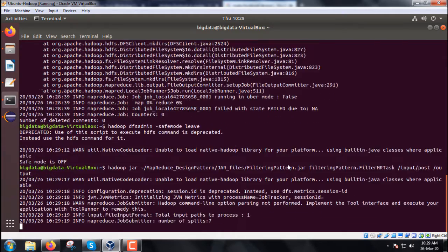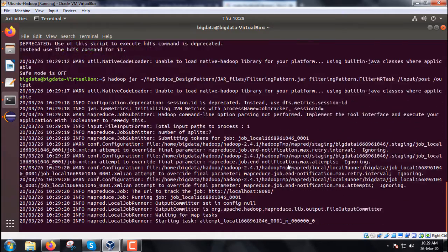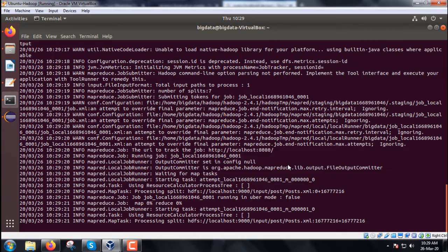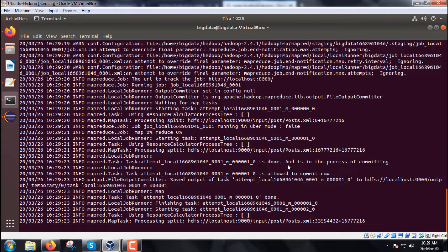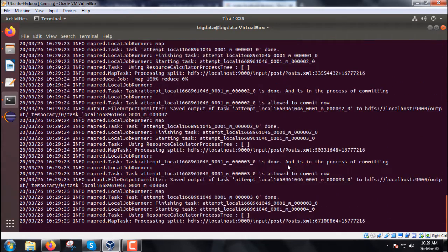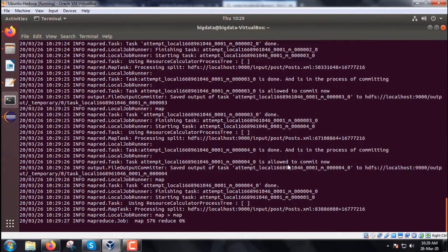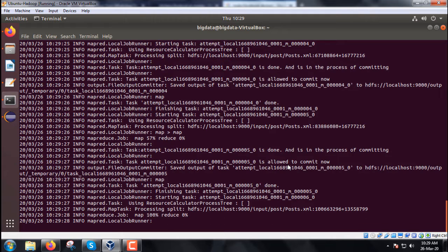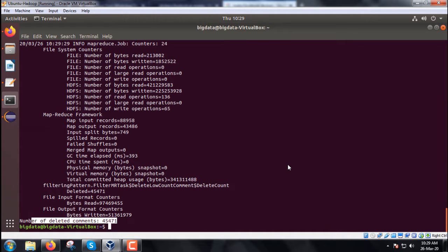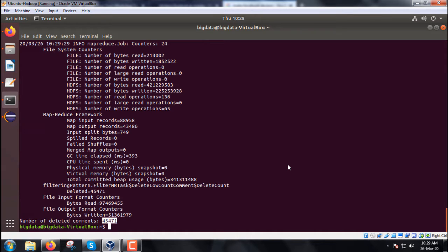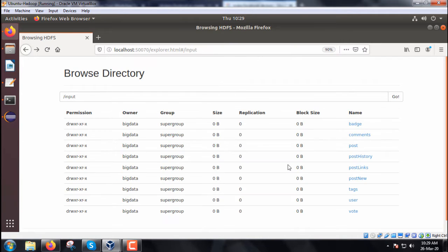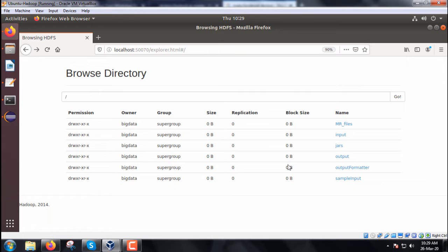The command has been executed again. The output shows: number of deleted comments equals 45471. This is the number of deleted comments we obtained, printed from the Java class.